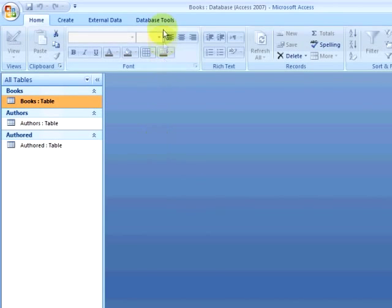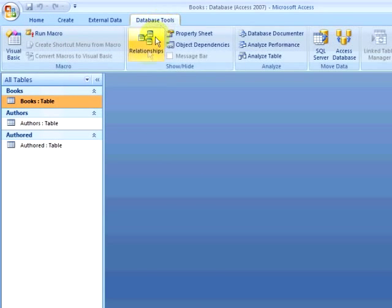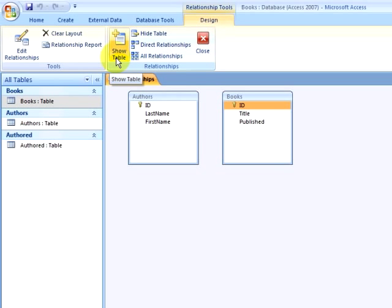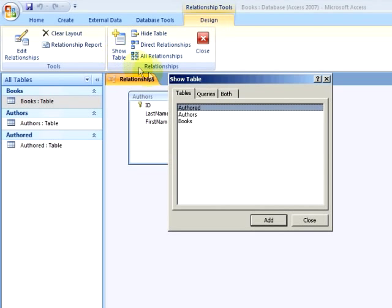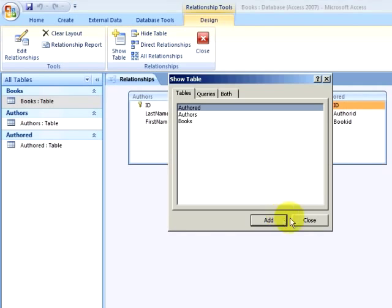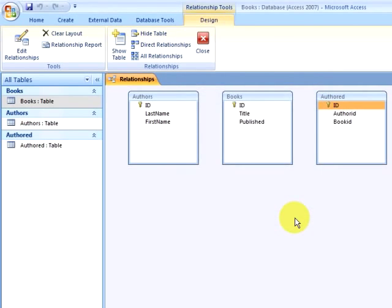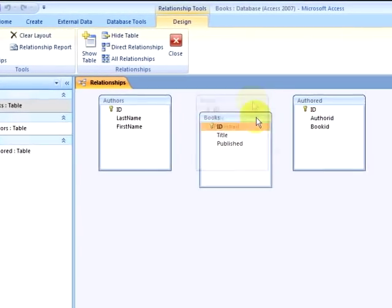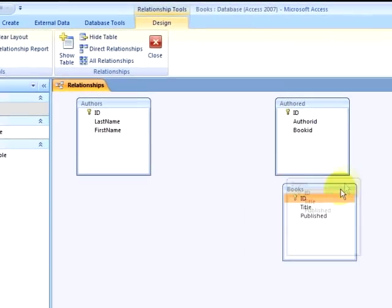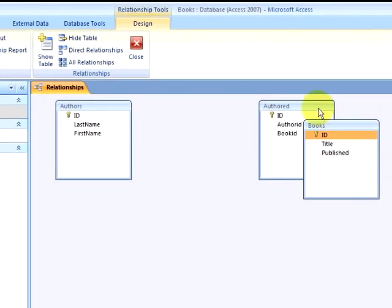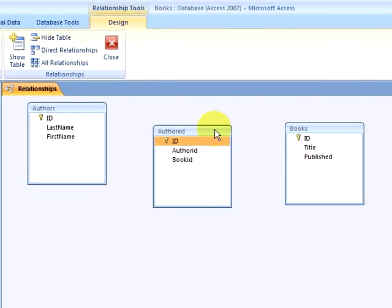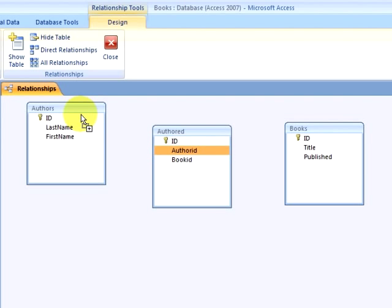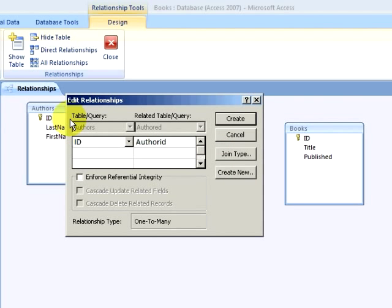I am now going to go back to database tools, relationships, and I will click on the show table icon in the relationship tools design ribbon, and make sure that the authored table is added. I may want to click and drag my tables around to reorganize them, so it is clear to me what I am doing. I am going to drag the author ID field from the authored table to the ID field in the authors table.